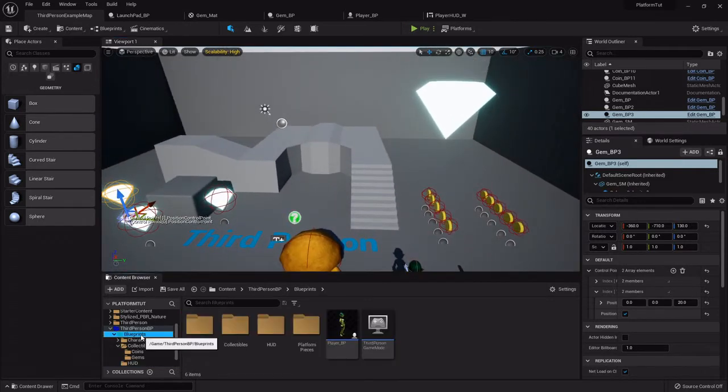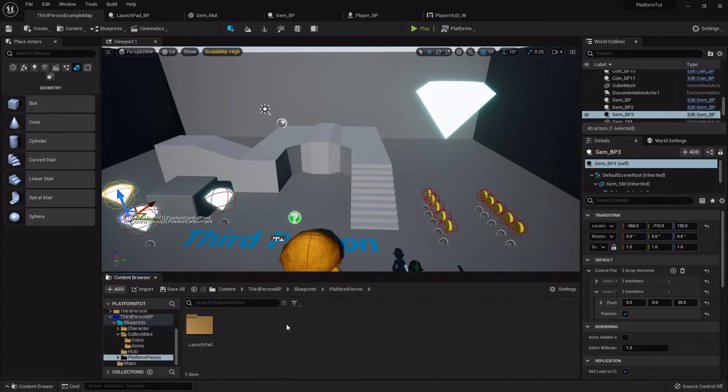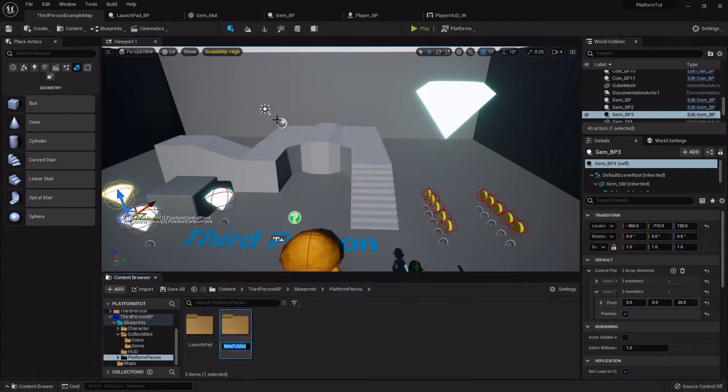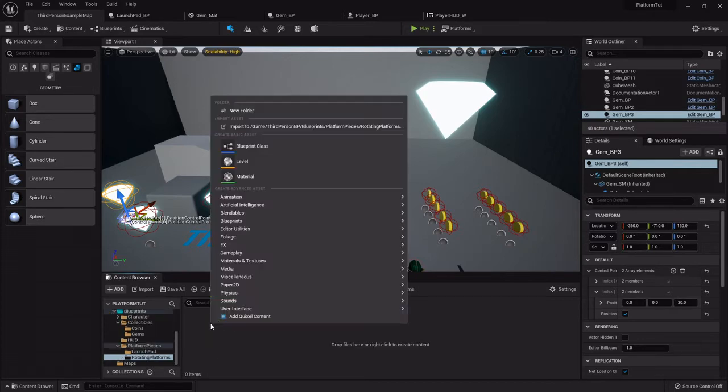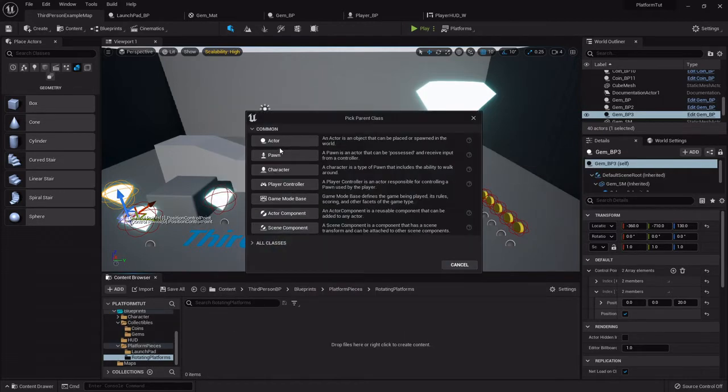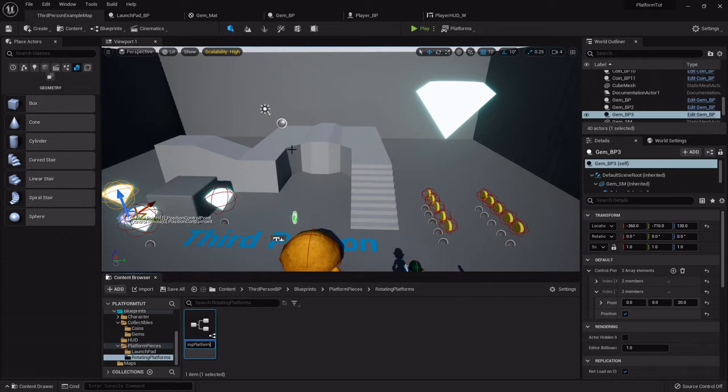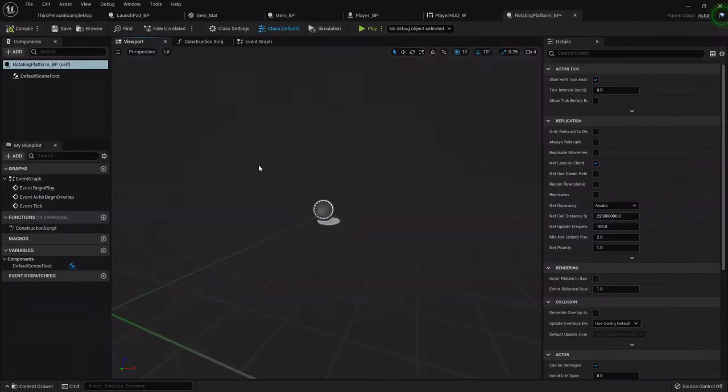In the blueprints folder, I'm going to go into the platform pieces that we set up for the launch pad. I'm going to right-click, create a new folder called Rotating Platforms, open that up, right-click and create a blueprint class of an actor called Rotating_Platform_BP. We'll double-click and open that up.